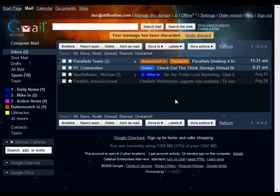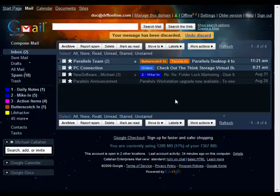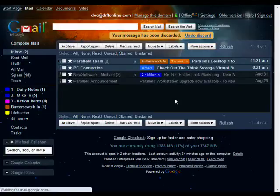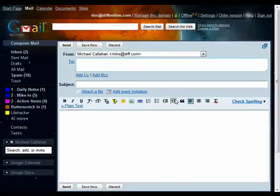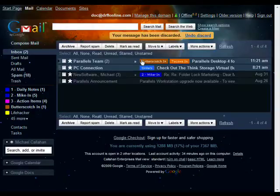The keyboard shortcuts of Gmail are based on mnemonics, which means that they're created so that it's easy to remember them. So, for example, basic things like compose a new email is C. To reply is R. To reply to all is A.